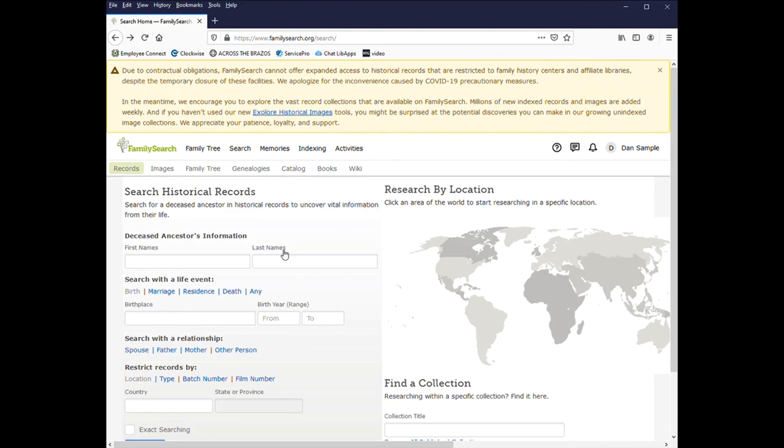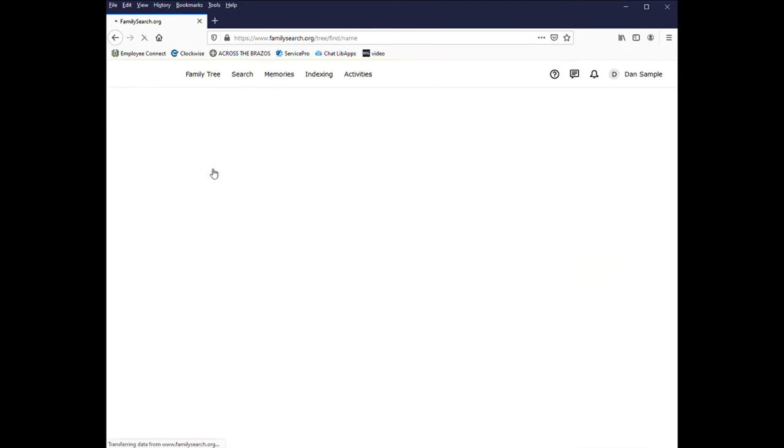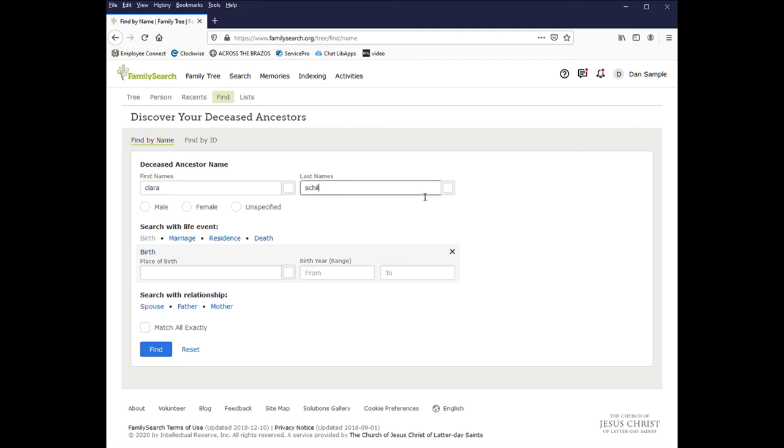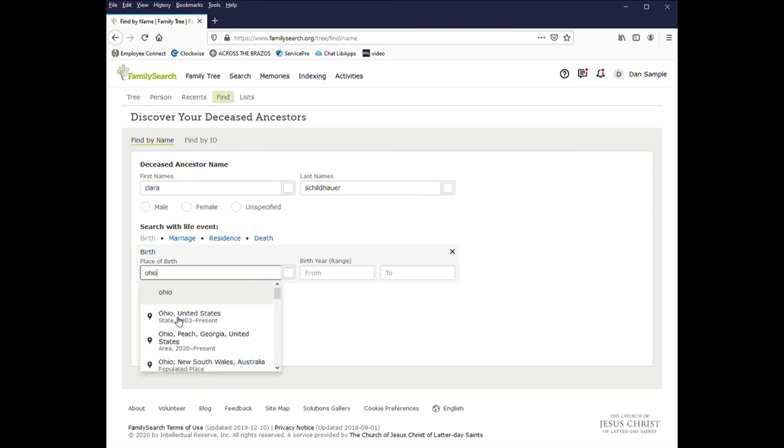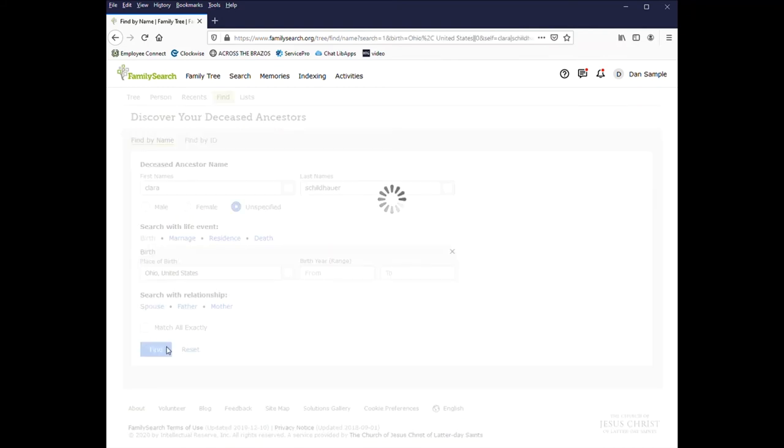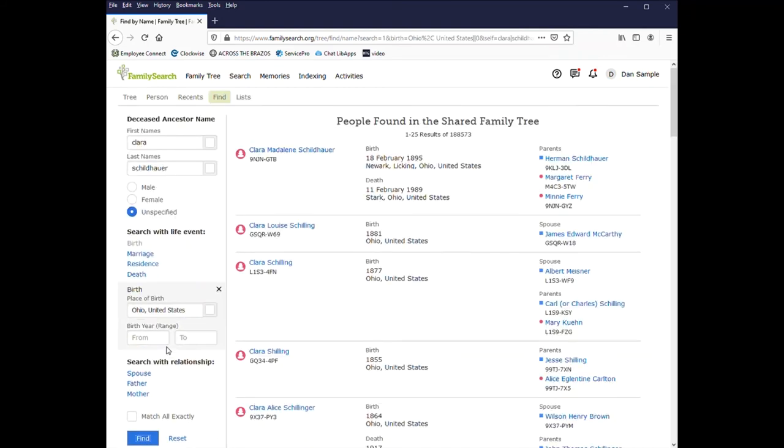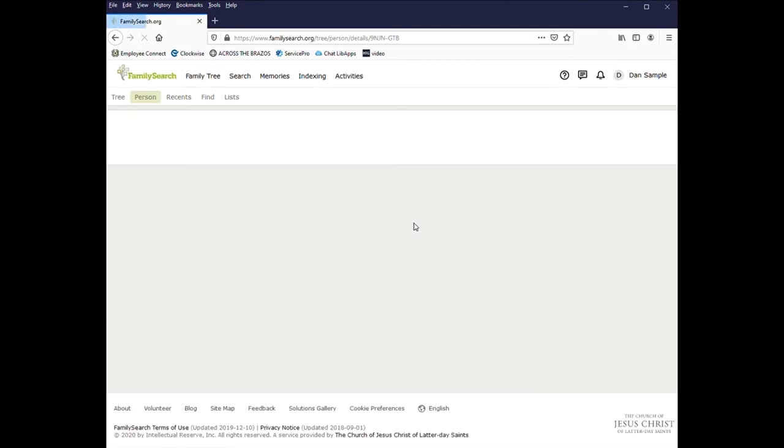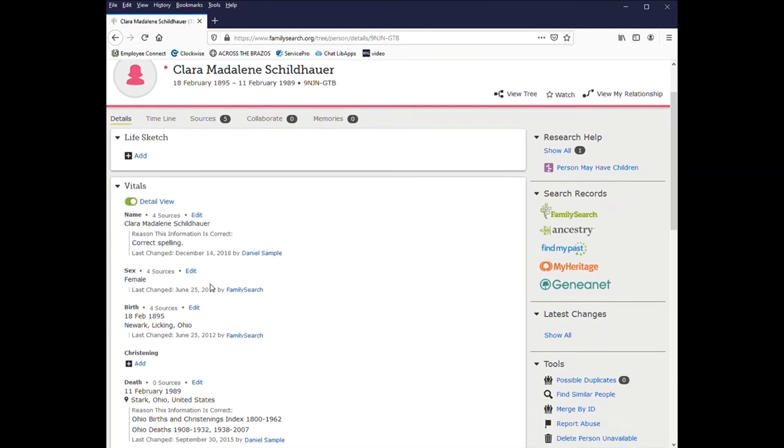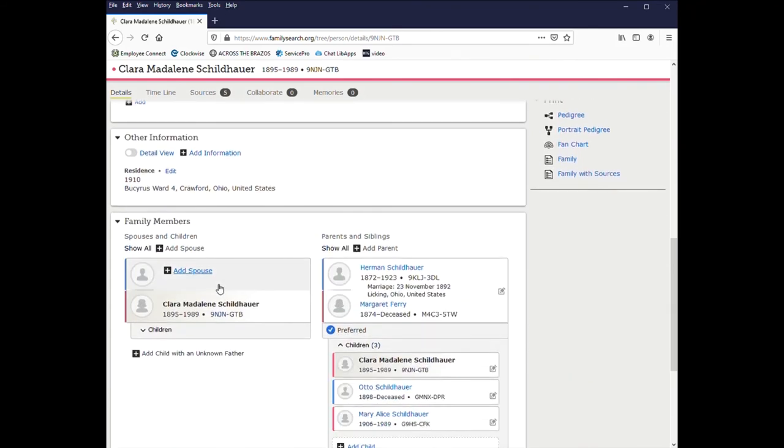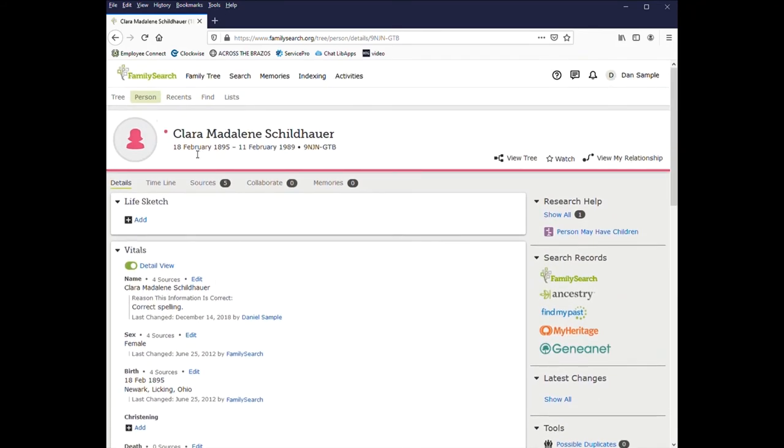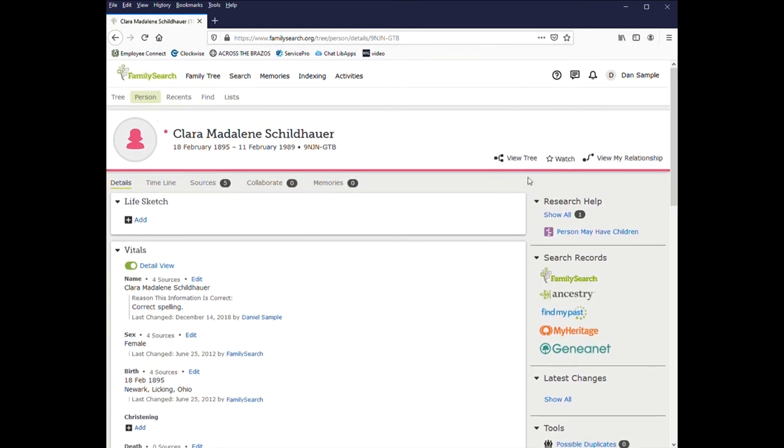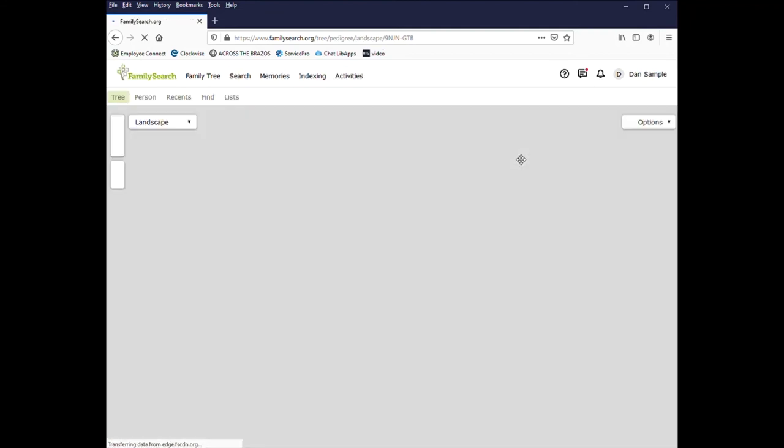And there are also family trees online that you can search. You can enter in the name. You can click on the person you think you're interested in looking at. And you can view the person and break down their information. You can view your relationship to the person. You can click watch, so if anything is updated, you'll get a message. Or you can view the person's tree.